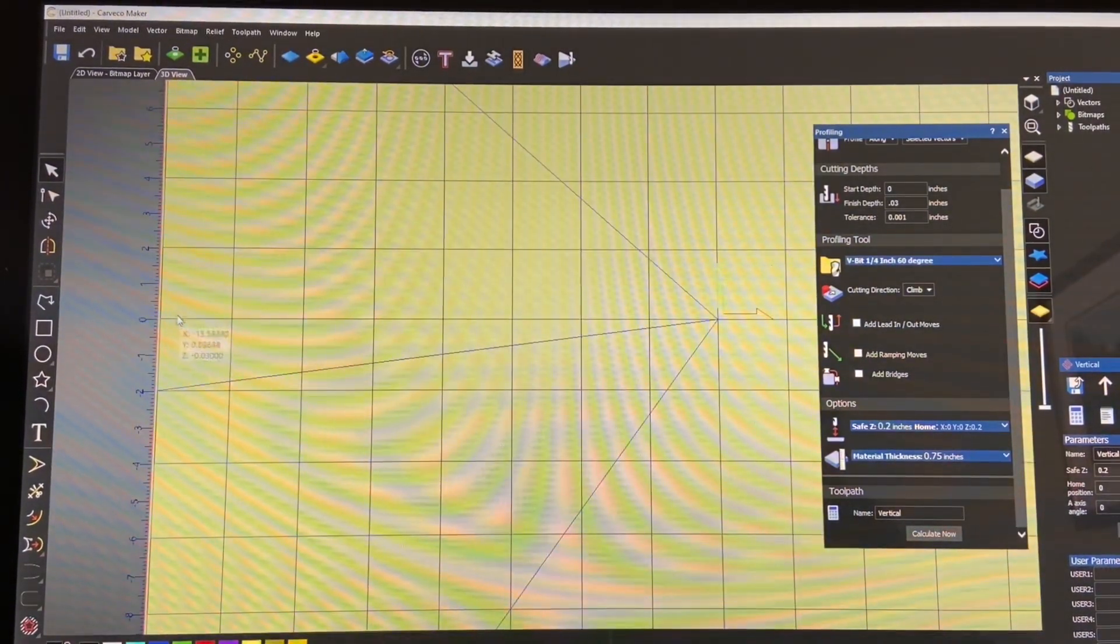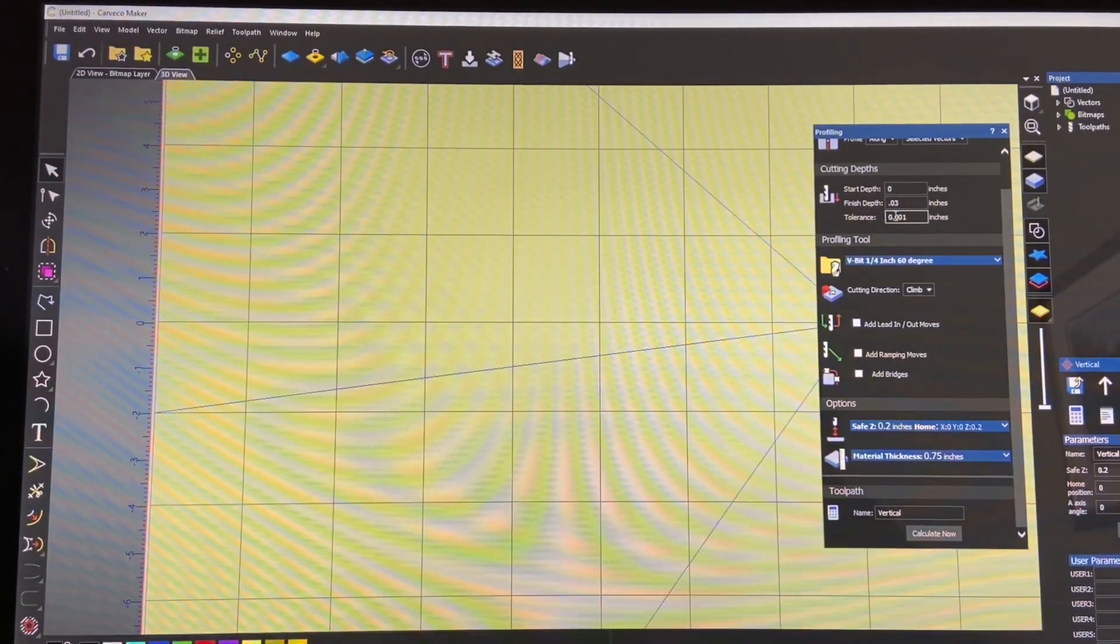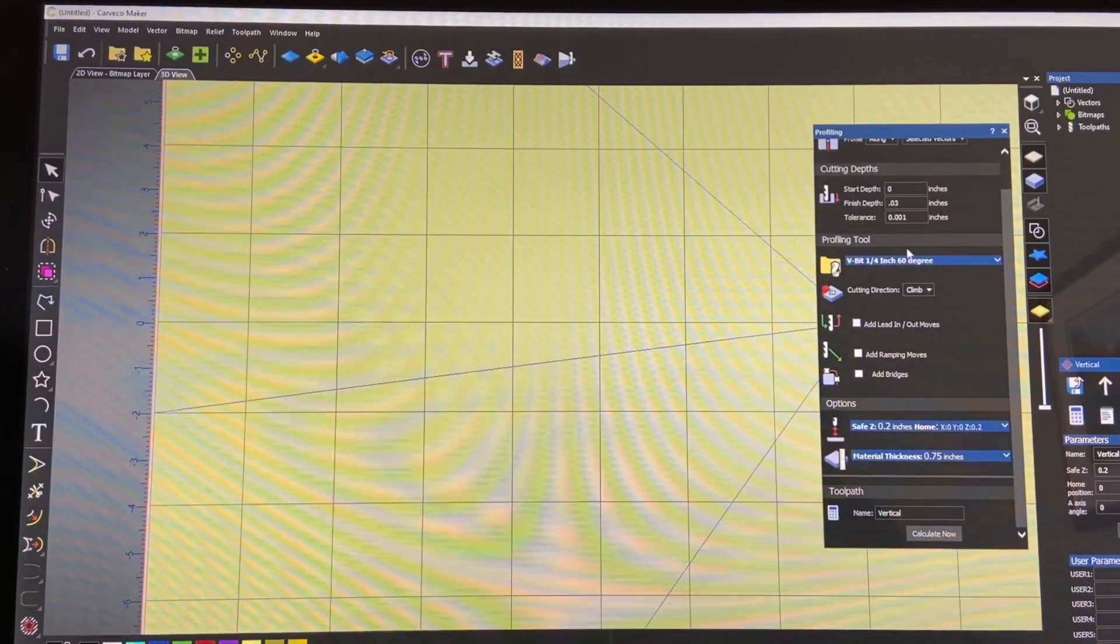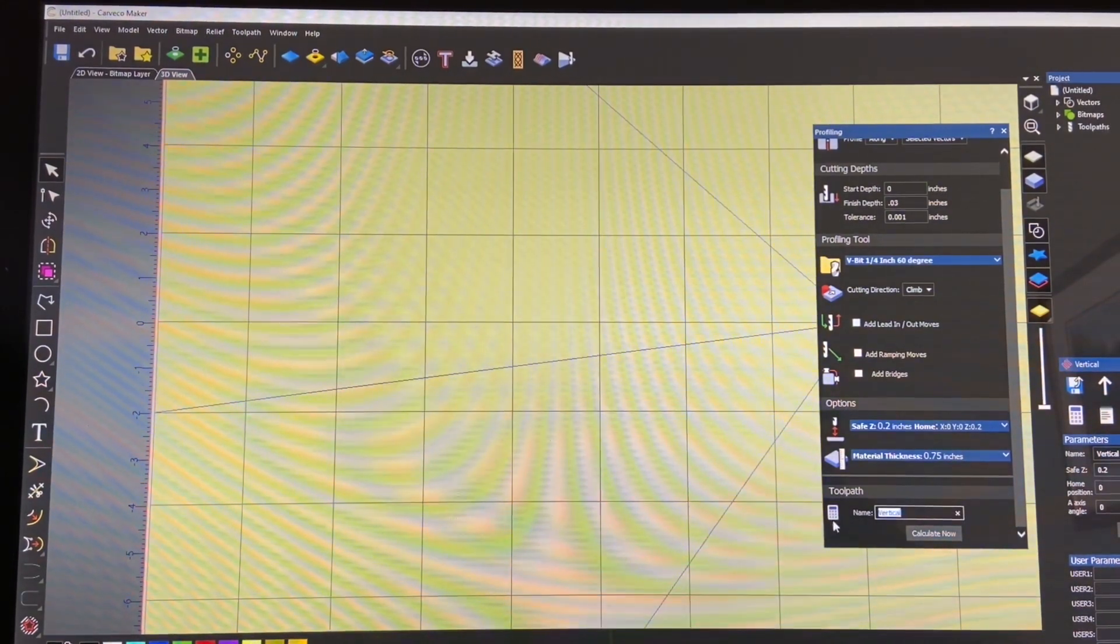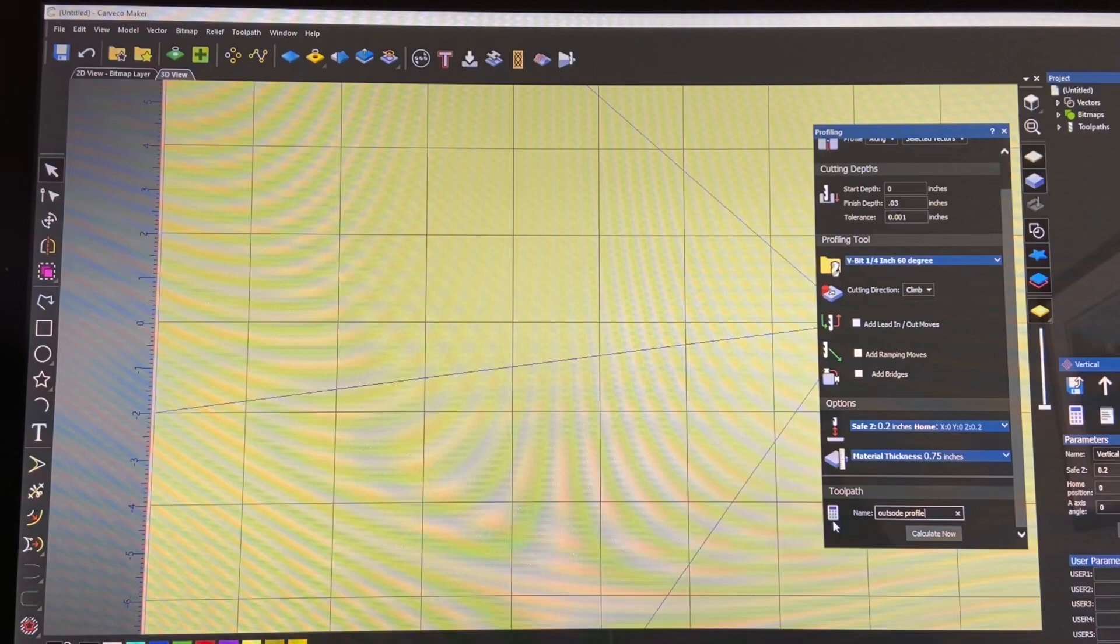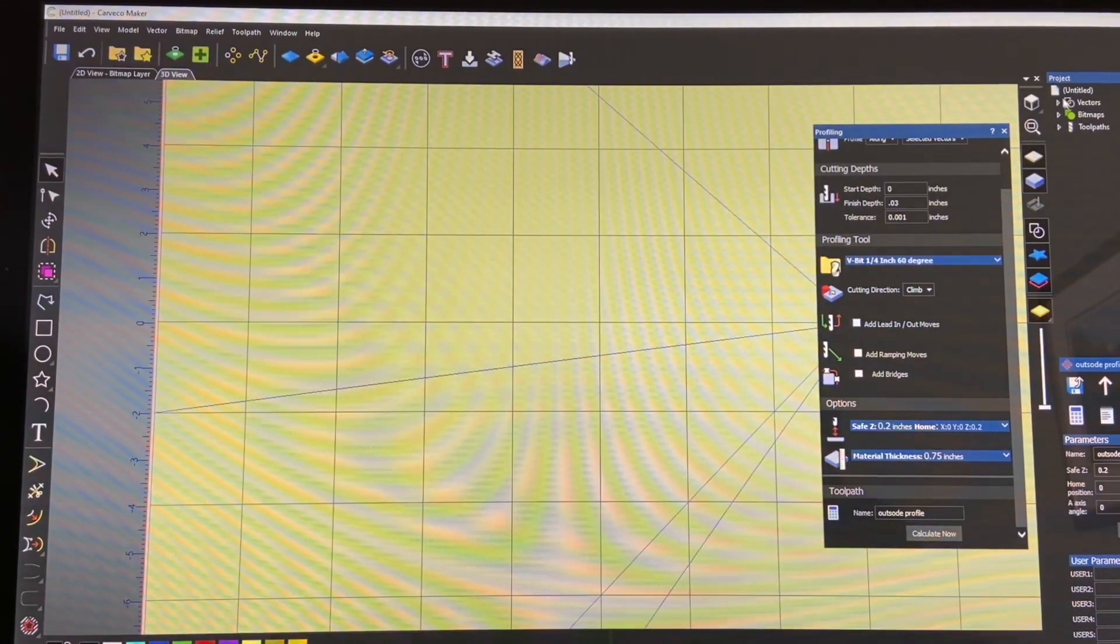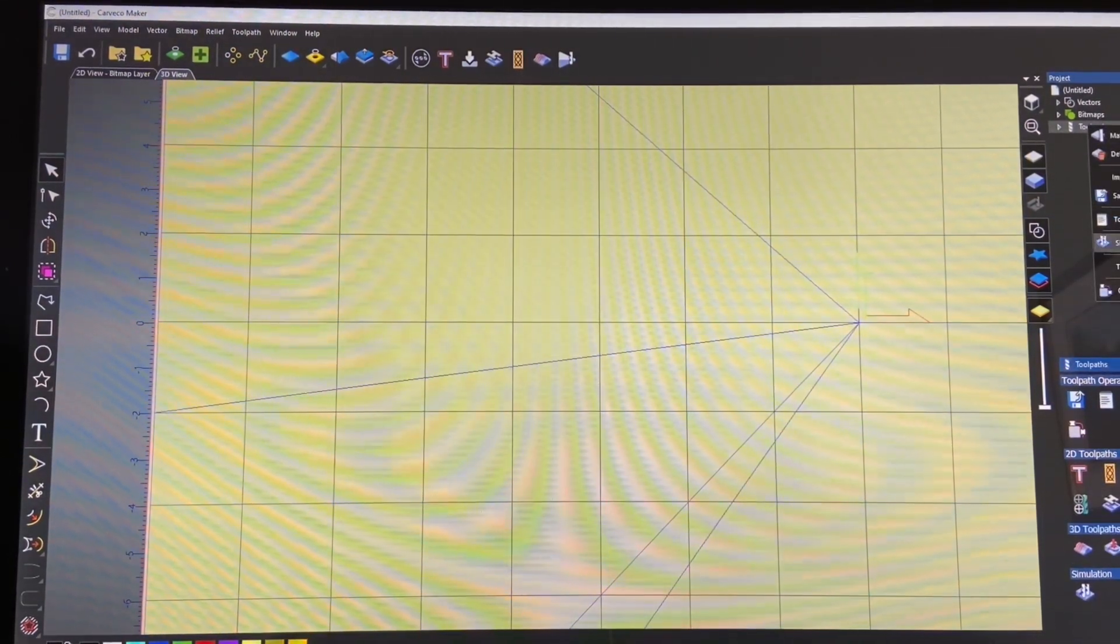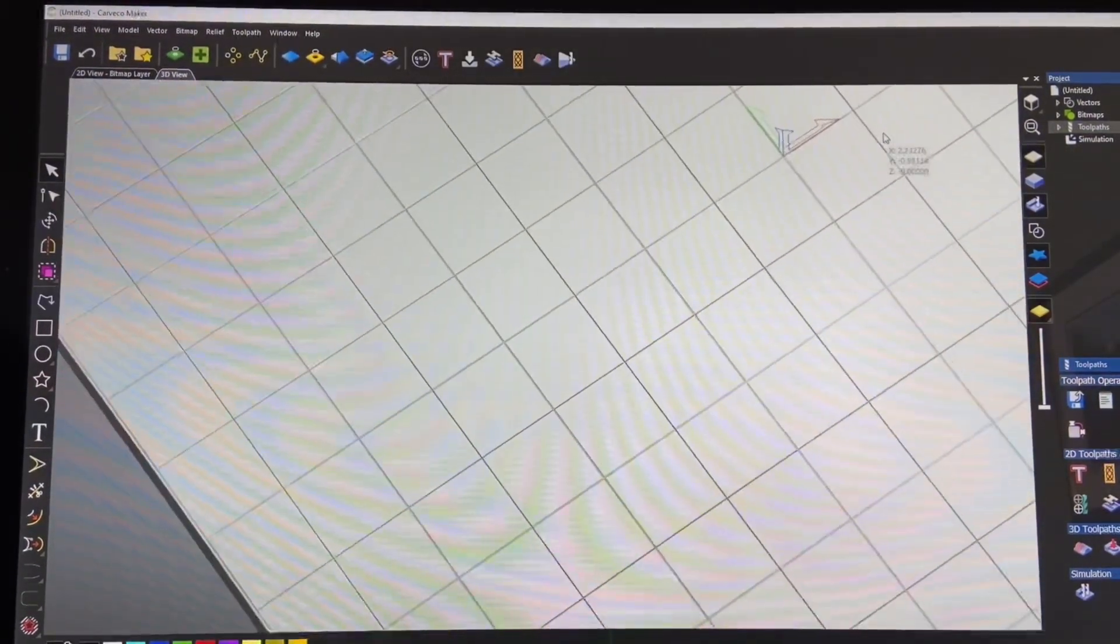And the last thing we have to do is select the outer square and we're going to do the same thing. We'll start depth. We'll go along the line. Start depth 0.03 for the finish depth 60 degree V bit and material thickness remains the same. And we're going to call this the outside profile. And we'll calculate. OK. So now that we've got all of that done we can run a toolpath simulation. And there we go.